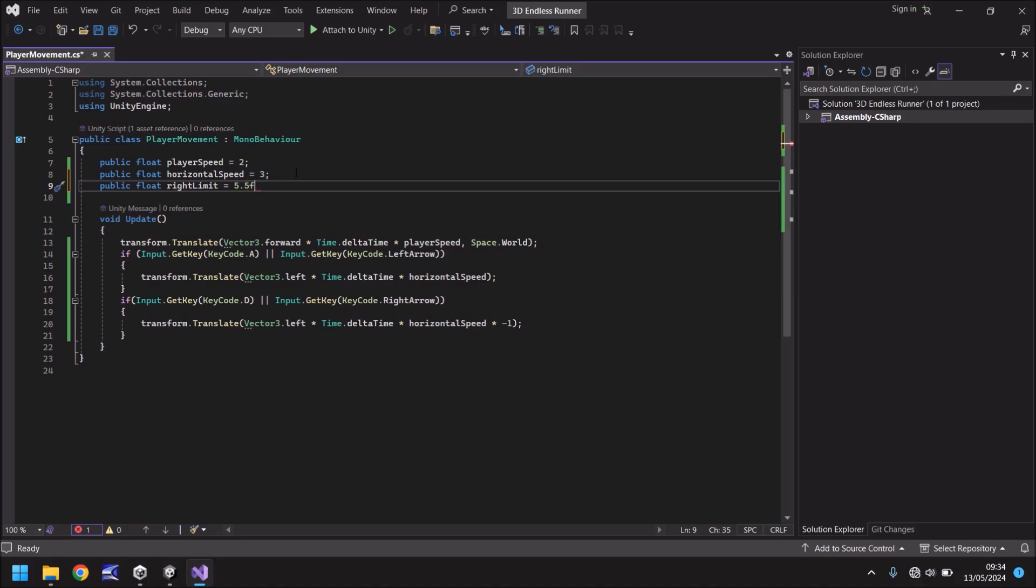Now, when you create a decimal number in C sharp, you have to put the letter F, so it understands that it is a float. It doesn't do too much in terms of what the number is. So when we see this variable in our inspector panel, it won't say 5.5 F, it'll just say 5.5. You just need to put the F to define it as the float. So then you put the semicolon.